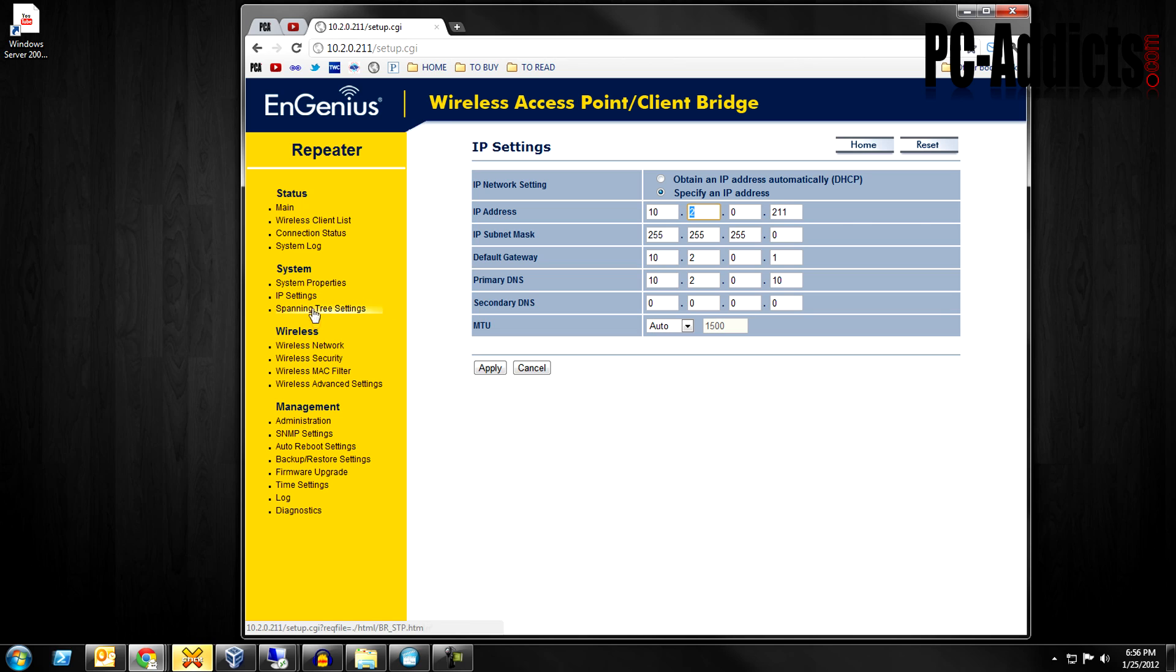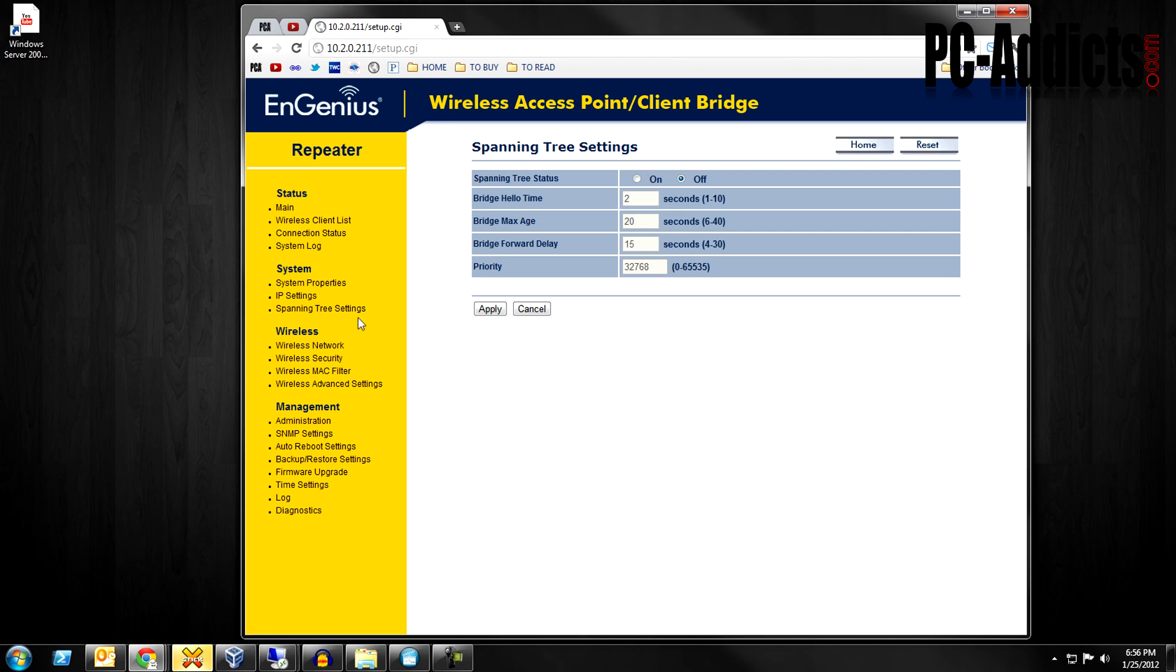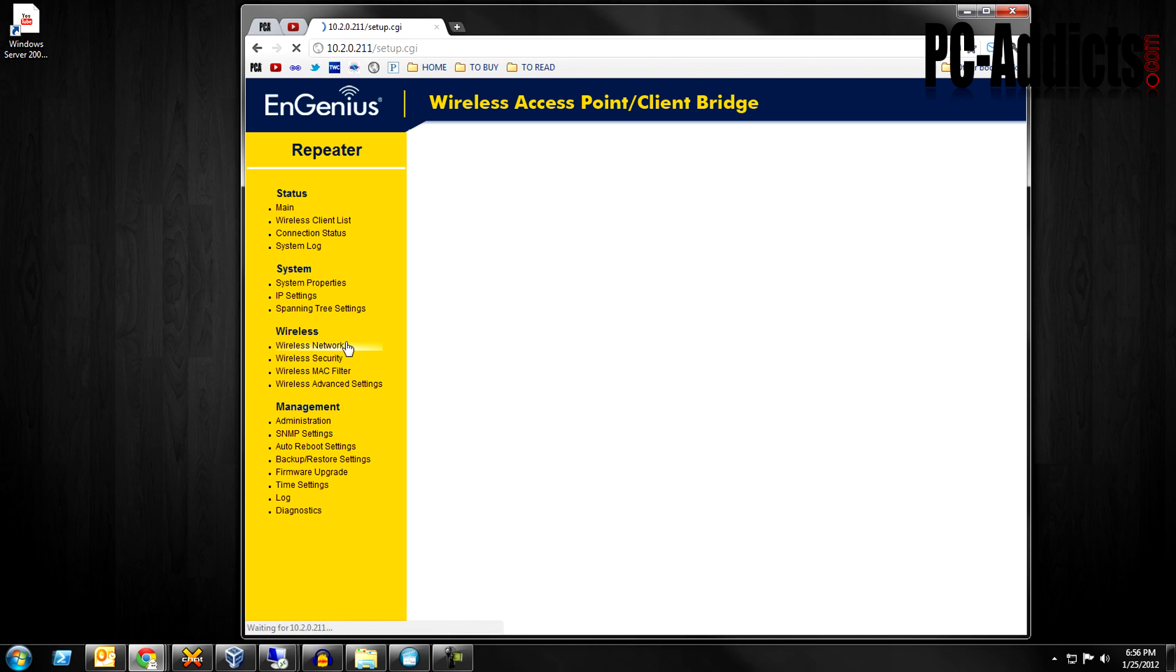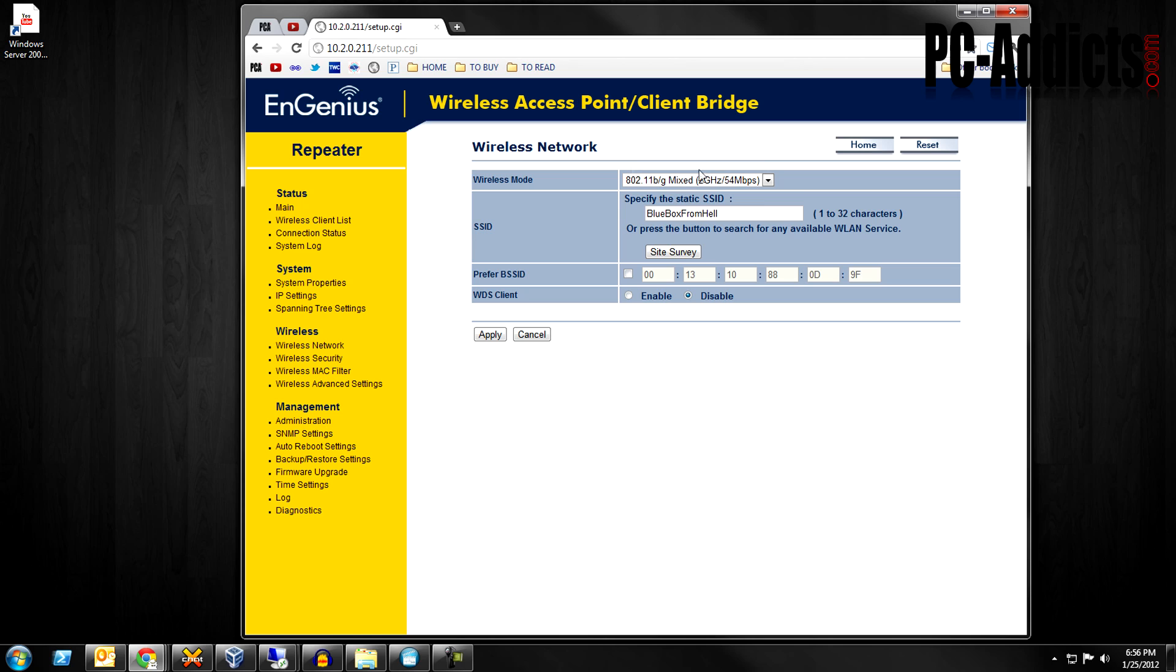Spanning tree settings, you can enable or disable spanning tree, it is off by default. Wireless network, let's see, let's go over here.